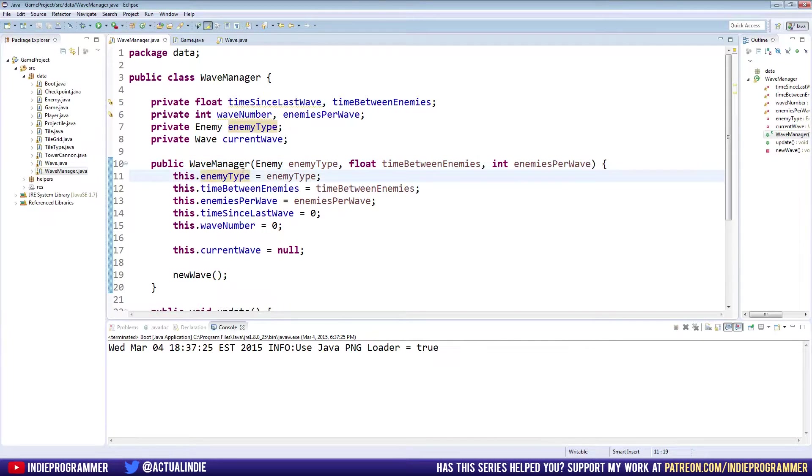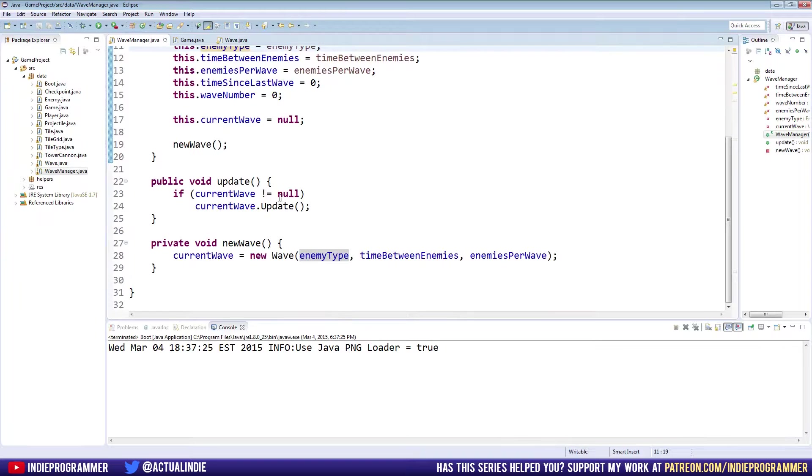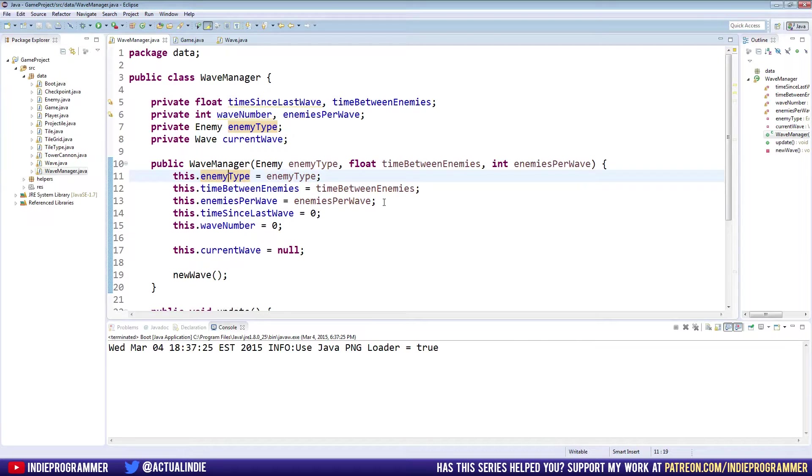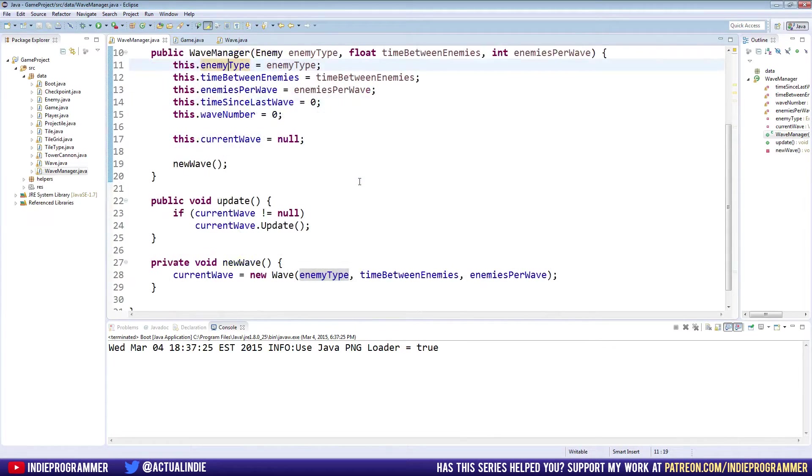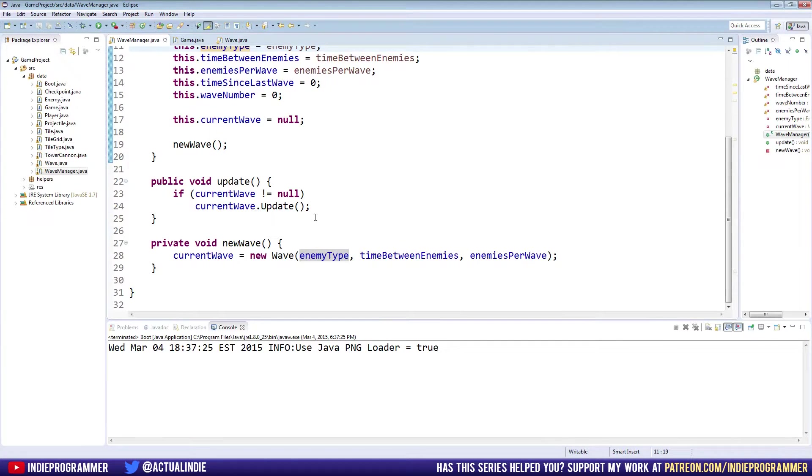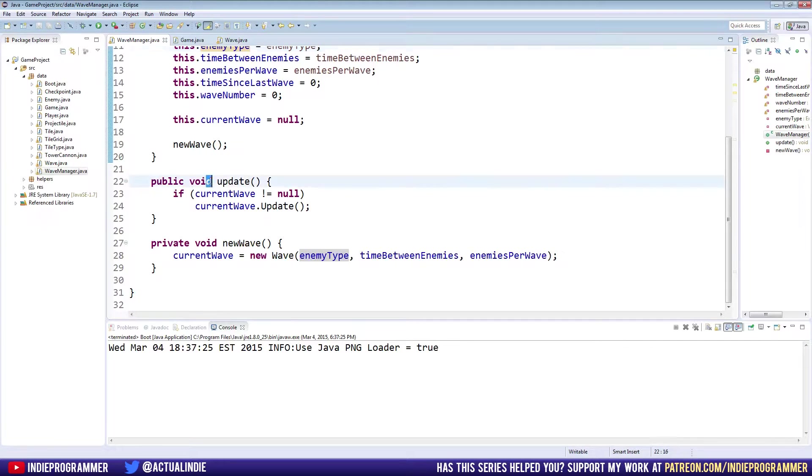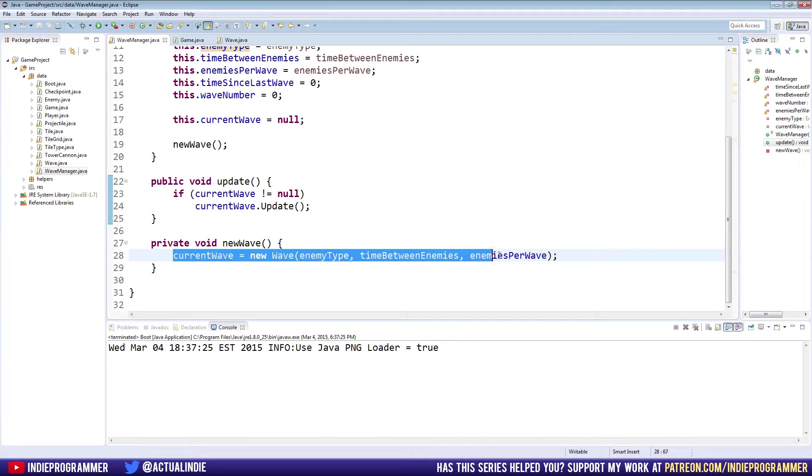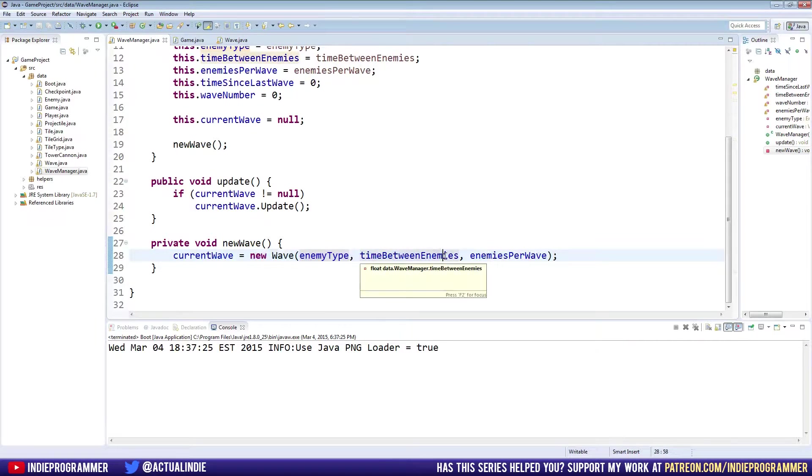So let's go to our Wave Manager class. And we need to add a lot of stuff here. First off, we're not actually doing anything with it that we weren't doing just in the Wave class. Right now we're just calling update and it's just updating our wave. And we just have one wave right now. One continuous wave still. So let's change that.